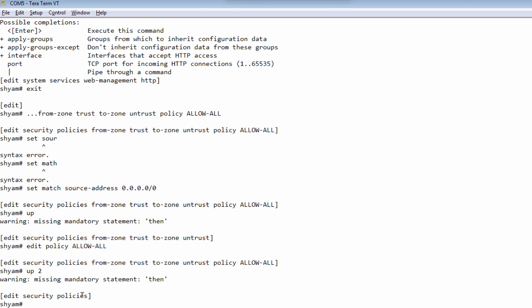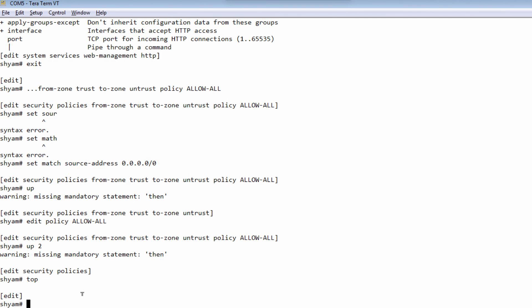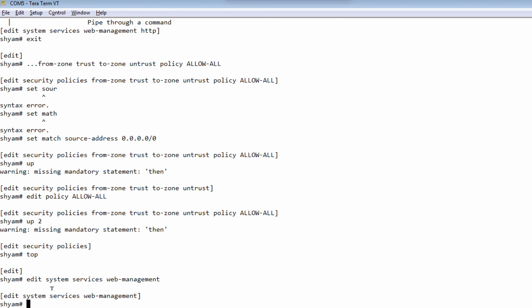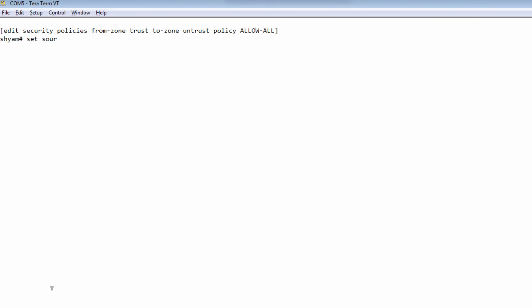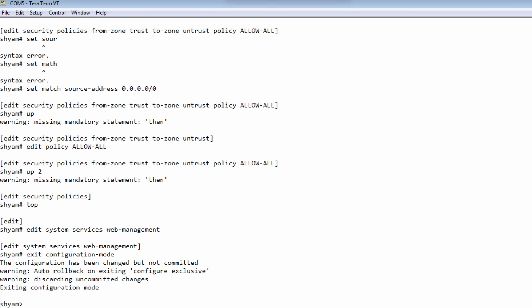If you wanted to move directly to the top of the configuration hierarchy, you can use the top command, and that takes you directly to edit, which is the topmost configuration hierarchy. If you wanted to completely exit configuration mode and go directly to operational mode, you can say exit configuration-mode, and it exits completely, taking you to operational mode. So four different navigation commands: up, up with a numerical value, top, and exit configuration-mode.